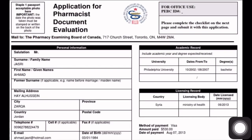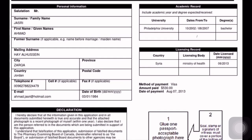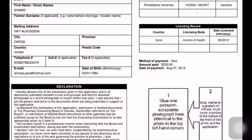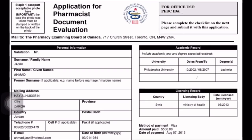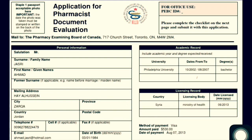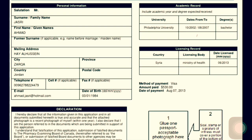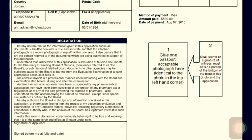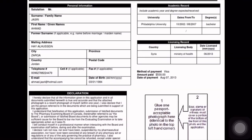Once you create an account in the PEBC, you can apply online for document evaluation. The document evaluation form lets you enter personal information, academic record, licensing record, and pay the fees, then print the application. In the left corner, staple one passport photo with the date taken written on the back, and stamp and glue one photo below as well. Once you have the printed form with photos attached, go to the witness office and sign the application declaration, and have the witness seal or sign the application.